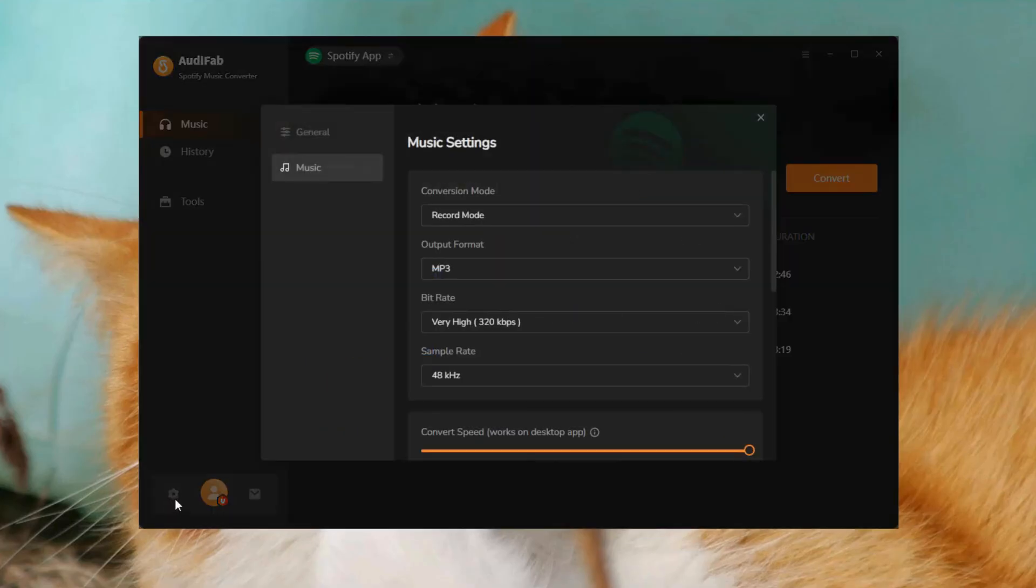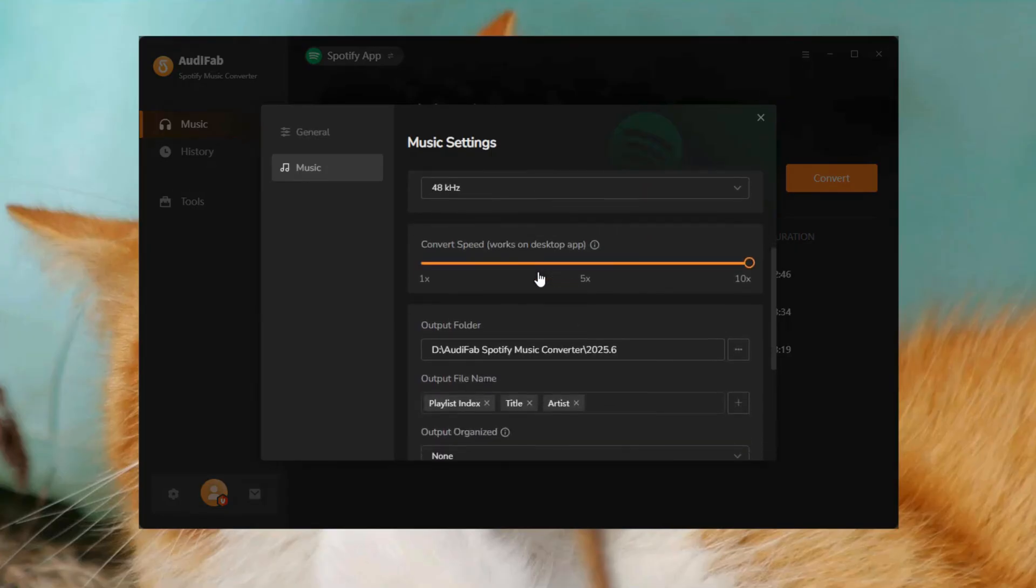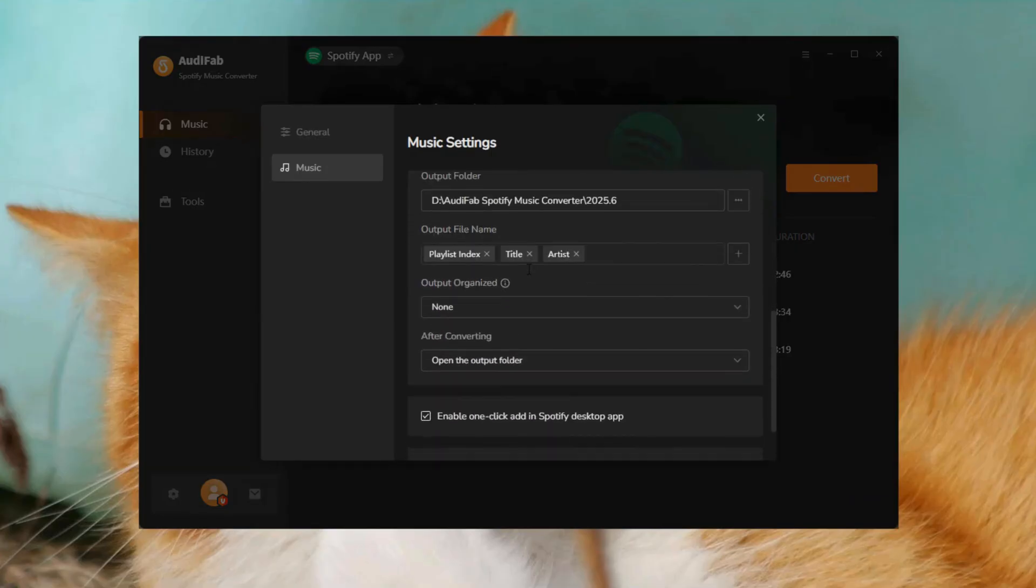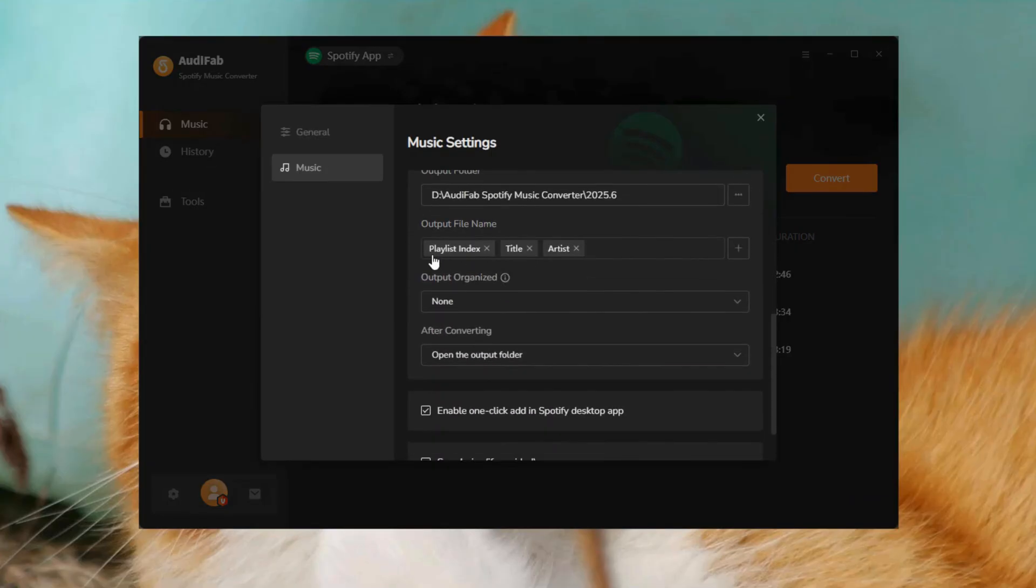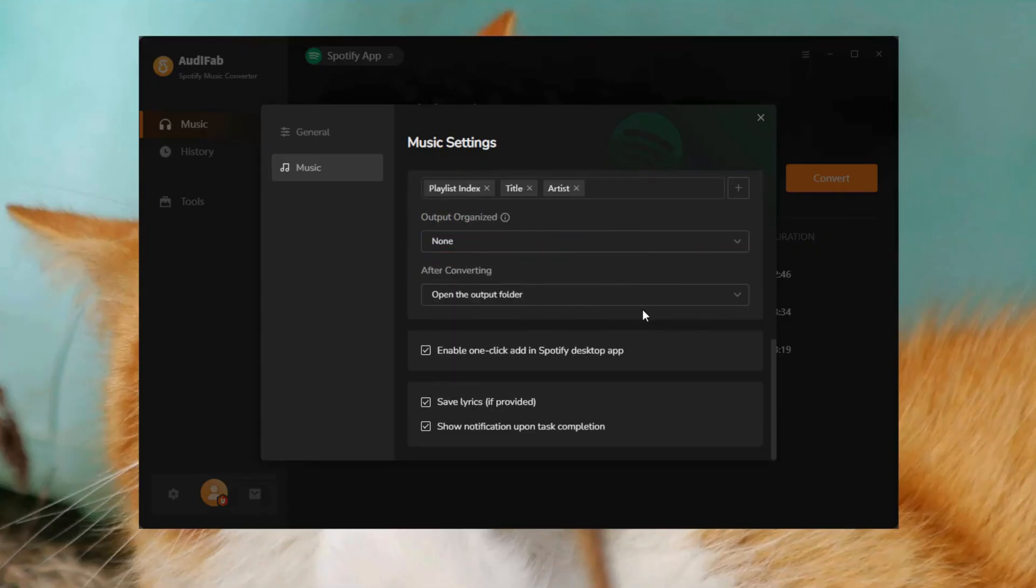Go to settings, pick MP3 or another USB compatible format, and adjust the output folder. To keep the original order, add playlist index at the start of the output name. Close the settings when you're done.